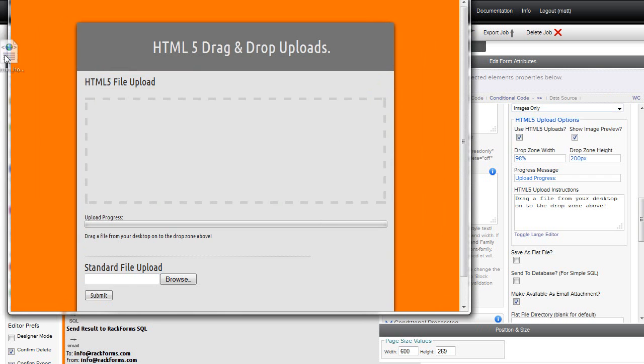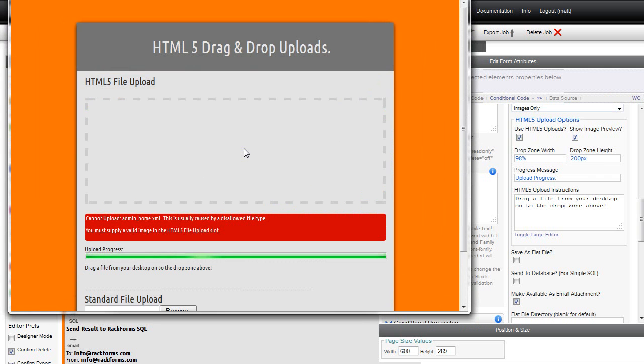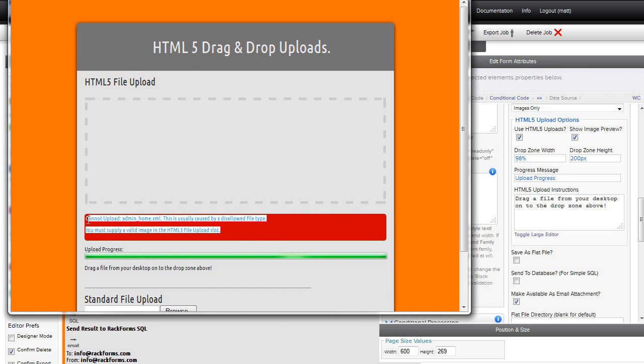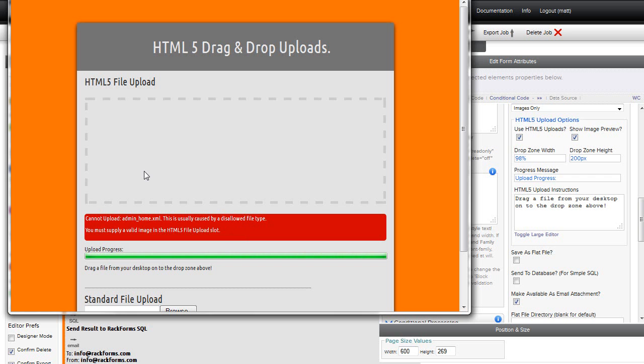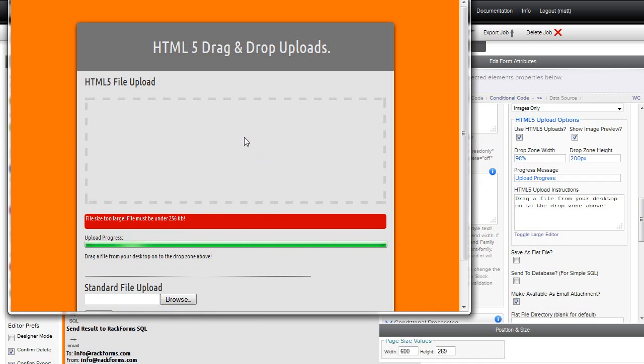this is completely built in to the existing system. And that means that all of the error checking that we have present still works. So if I try dragging an XML file onto an uploader that only wants image files, we're going to get an error. And if I drag an image file that's too large, we'll also get an error that says our file's too big.